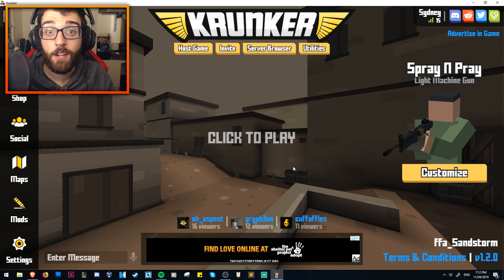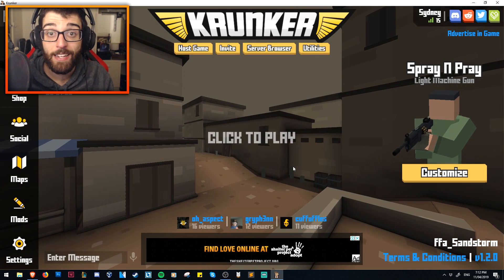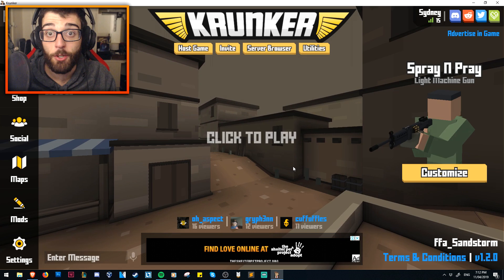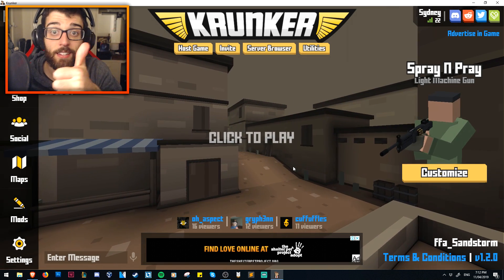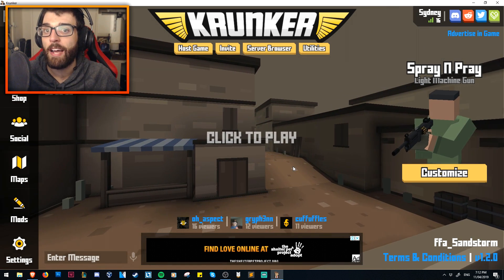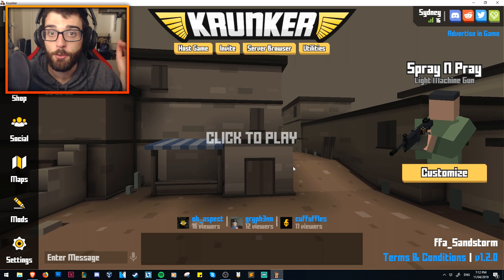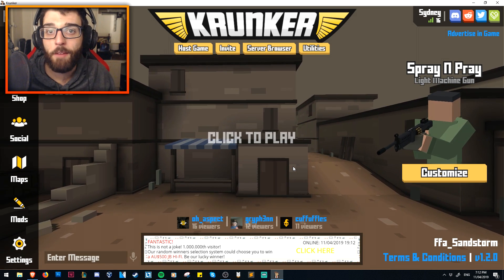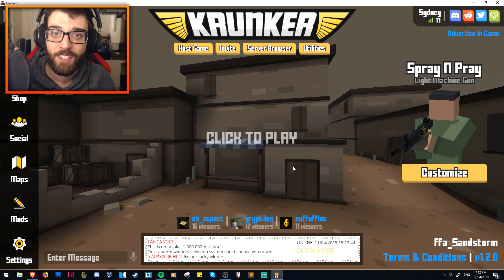With that said, hopefully you guys enjoyed this Krunker.io downloading and installing tutorial. If you did, make sure to hit the like button and watch more Krunker.io videos on the annotations on your screen. Bye everyone, that's UndercoverDudes all the way from Down Under, out.